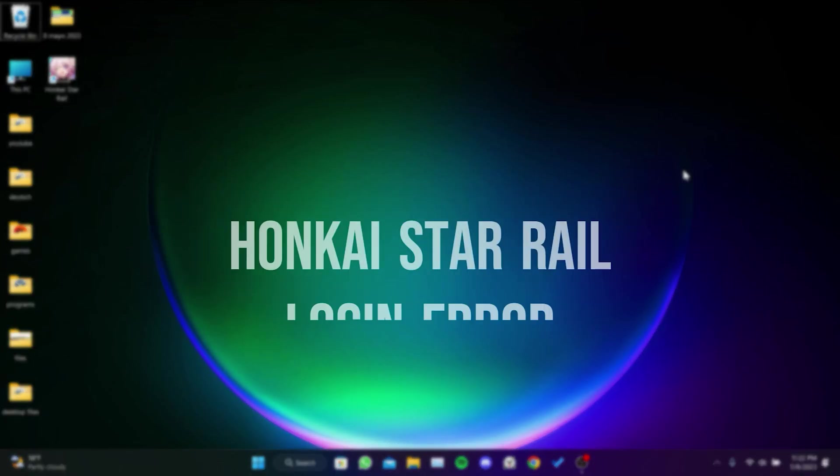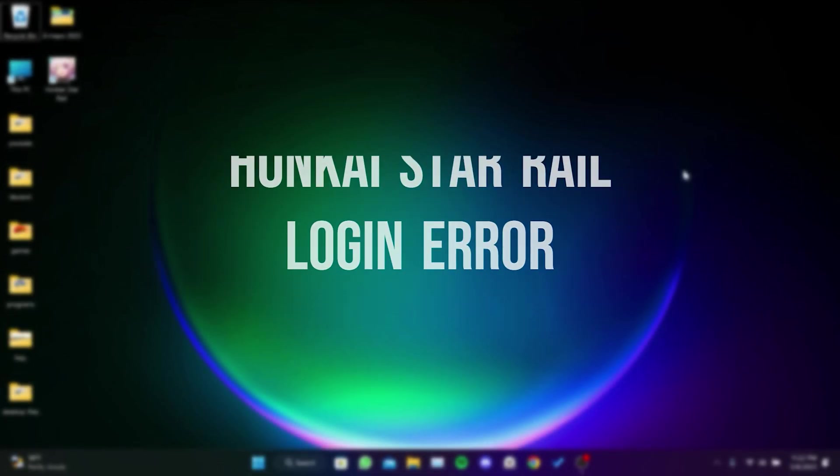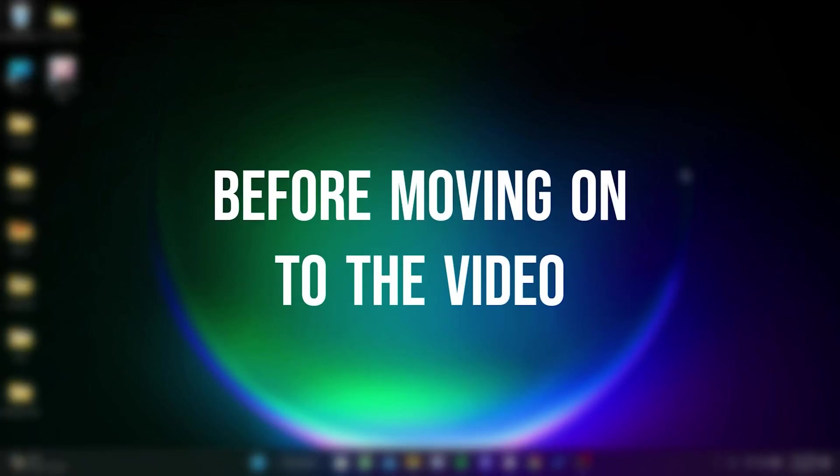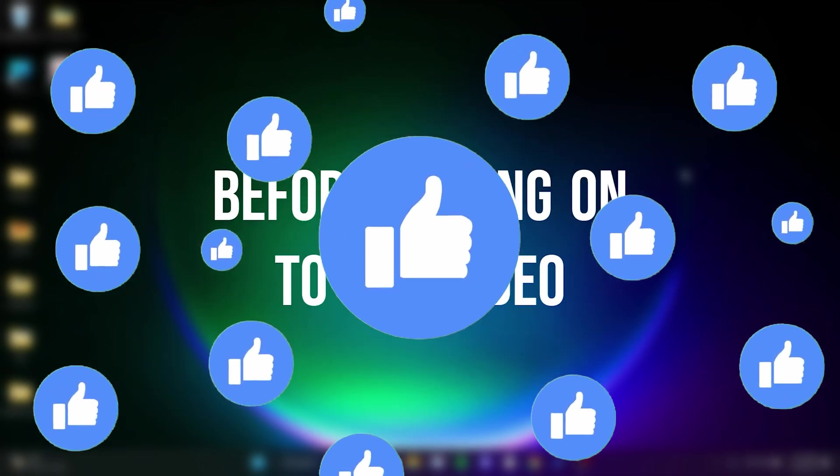Today we are going to fix Honkai Star Rail login error problem. Before moving on to the video, don't forget to leave a like.